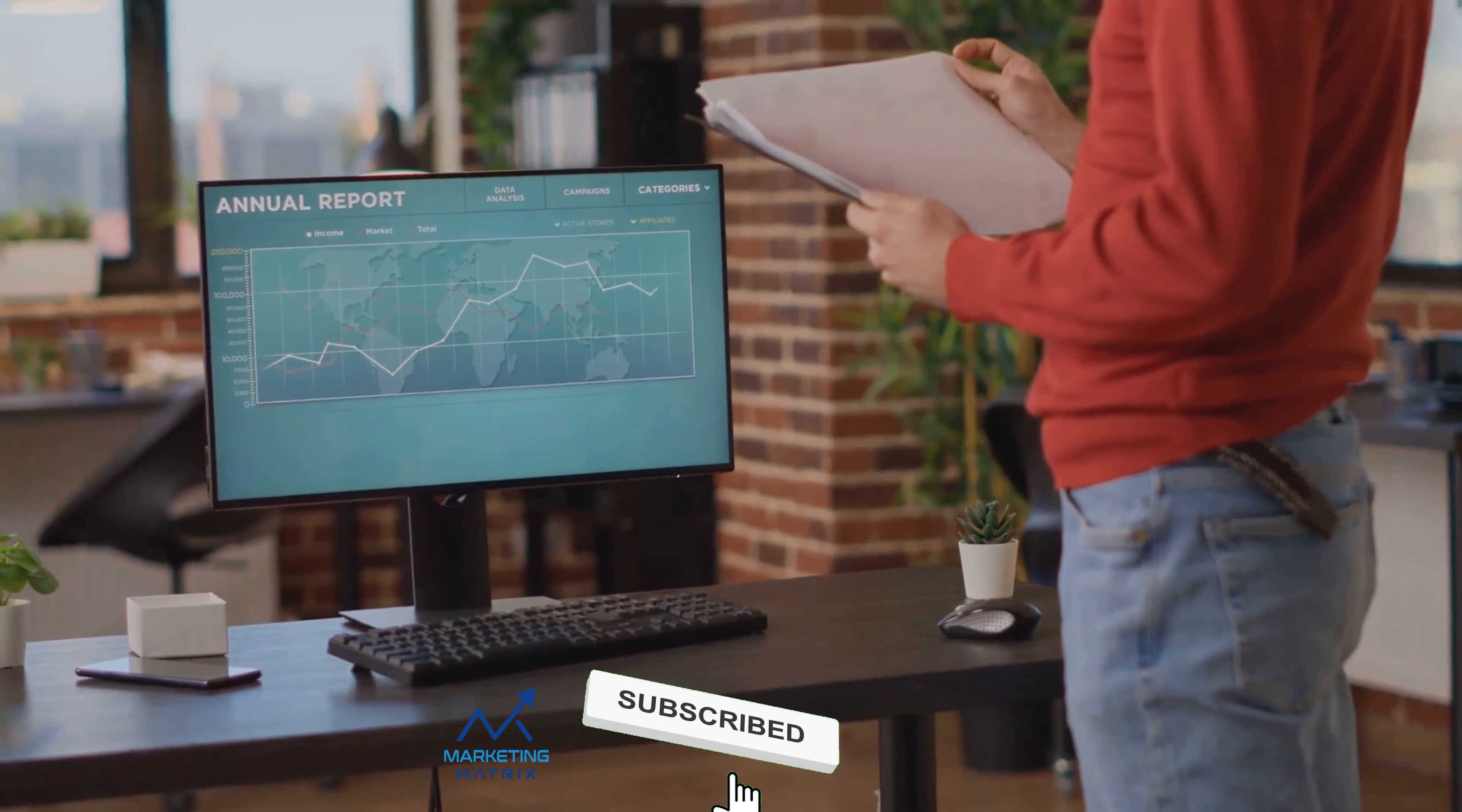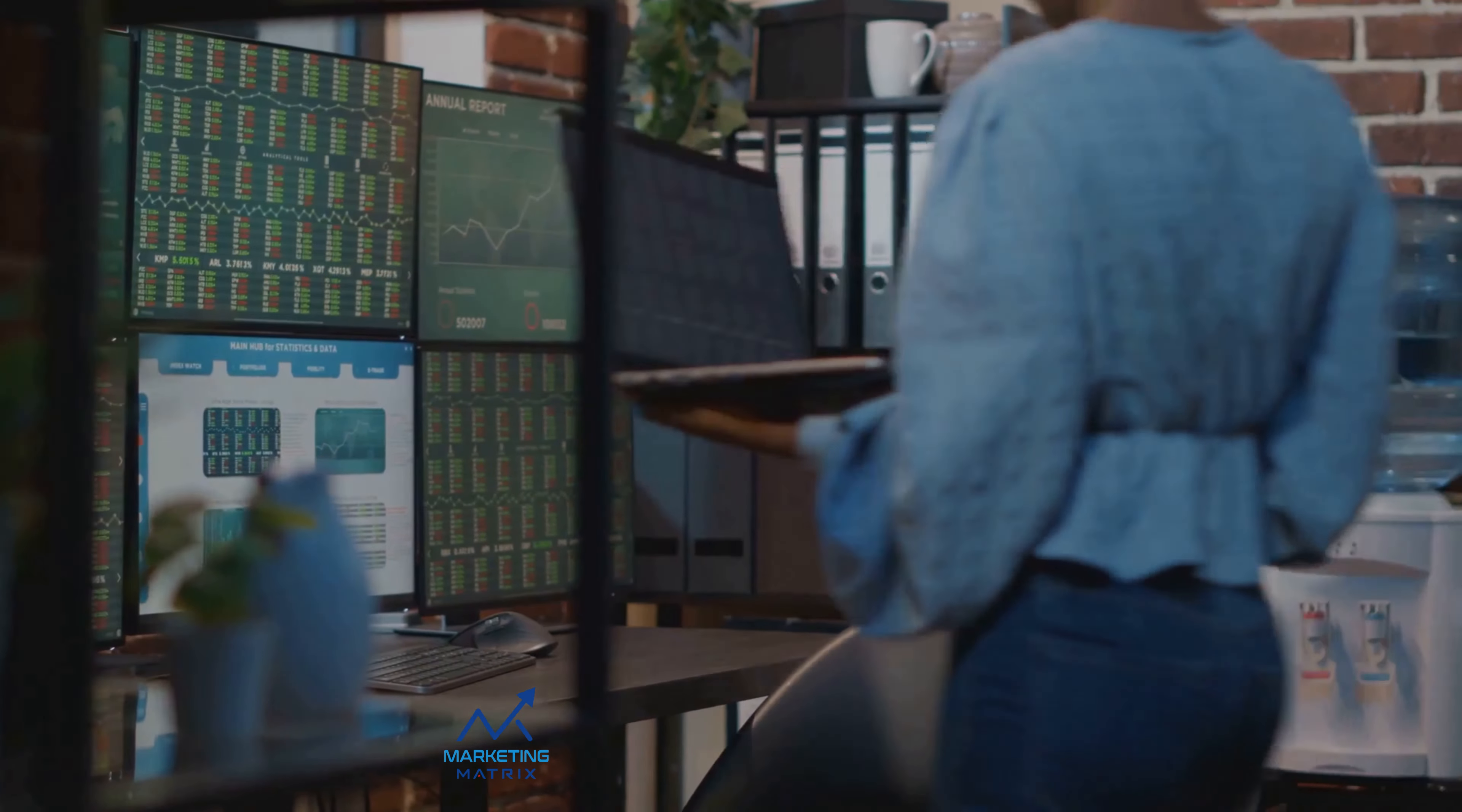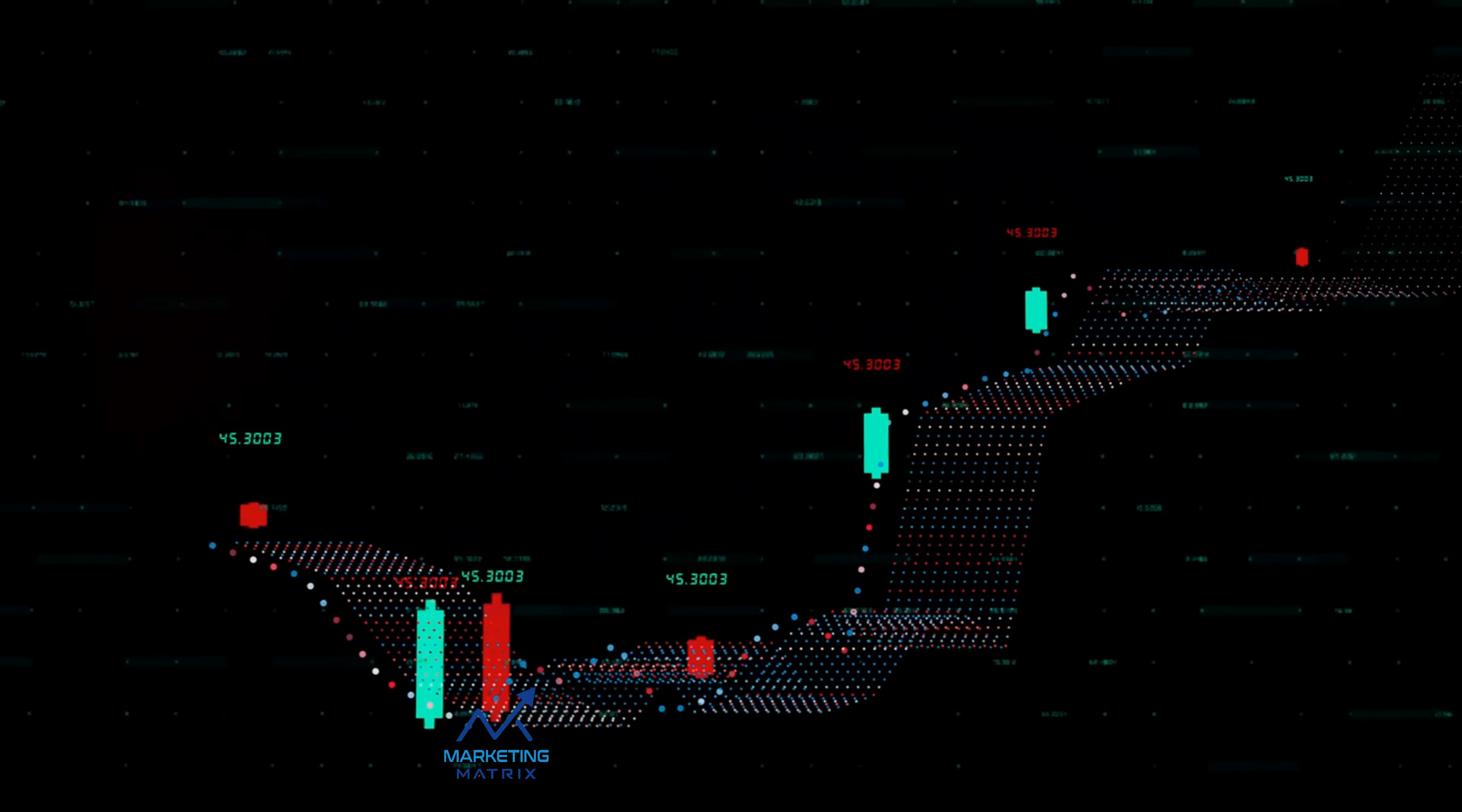Remember, the learning doesn't stop once you've made your first investment. In fact, that's when it really starts. Every investment you make is an opportunity to learn, to test your strategies, to gain experience. So embrace the learning process. Stay curious. Stay adaptable. And most importantly, stay informed. Knowledge is power, especially in the stock market.